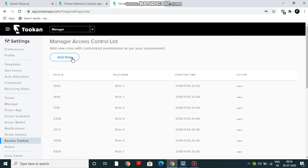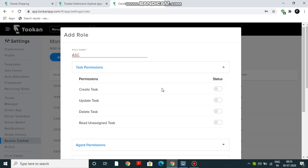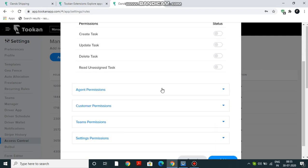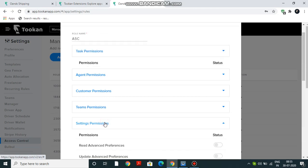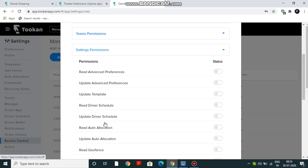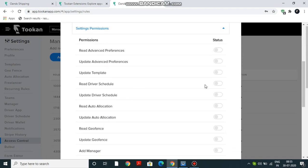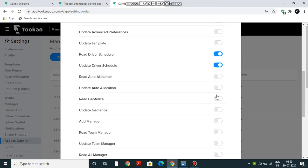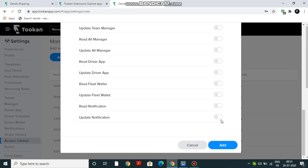Click on Add Role. You have to name it - you can name it anything. For me, I'm naming it Agent Schedule Control or ASC. I'll go down to setting permissions for agent schedule: Read Driver Schedule, Update Driver Schedule. So I'll just click Read Driver Schedule and Update Driver Schedule, and I will add the role.